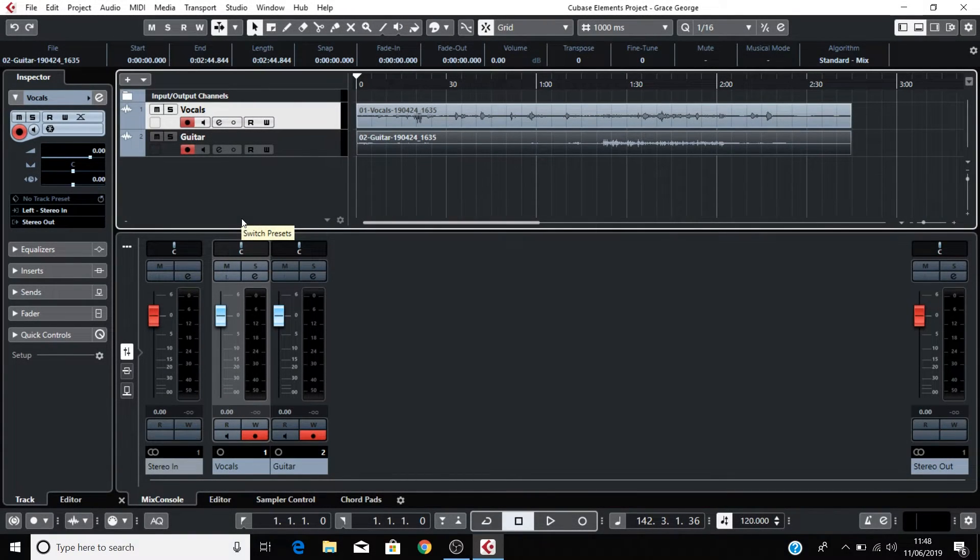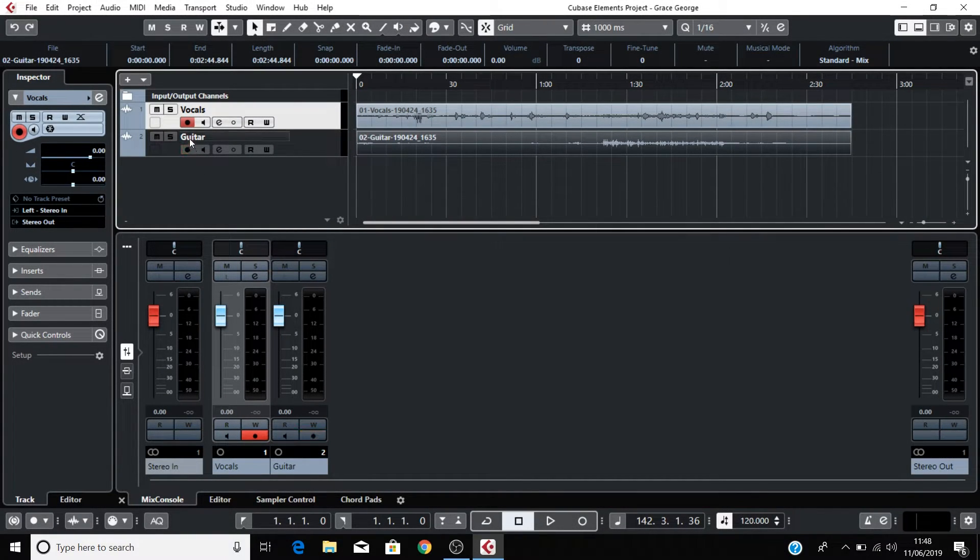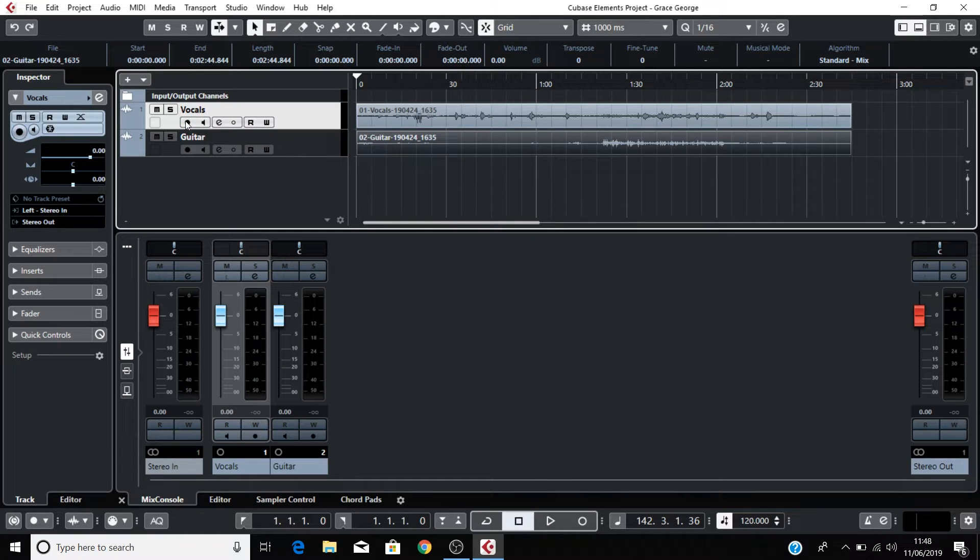Once you've finished recording, press the space bar to stop and press these Record Arm buttons again to turn them off. There we go.